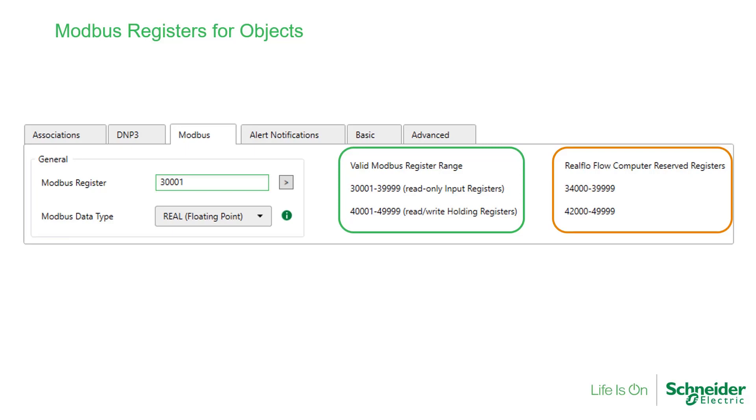However, there are still plenty of free Modbus addresses, and the address range can be increased further by enabling 6-digit addressing.